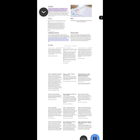The Uniform Commercial Code UCC is a comprehensive set of laws governing all commercial transactions in the United States. It is not a federal law but a uniformly adopted state law. Uniformity of law is essential in this area for the interstate transaction of business. Because the UCC has been universally adopted, businesses can enter into contracts with confidence that the terms will be enforced in the same way by the courts of every American jurisdiction.